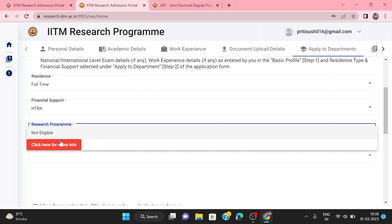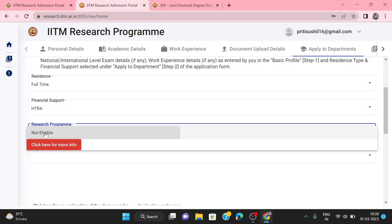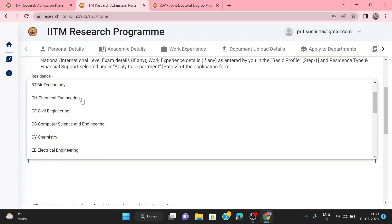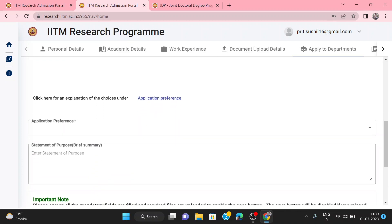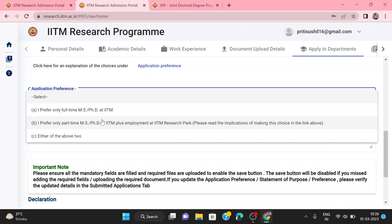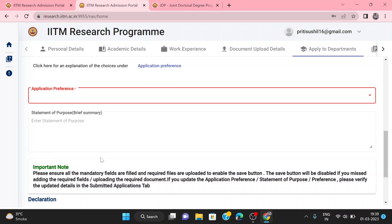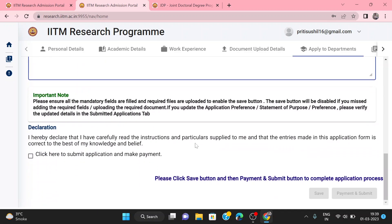In the research program section, select the appropriate option. You can then select your department — for example, Chemical Engineering. You can also give additional preferences. If you prefer full-time MS or PhD, you can select either. Then you have to write your Statement of Purpose (SOP), and finally submit your declaration before saving and proceeding to payment.